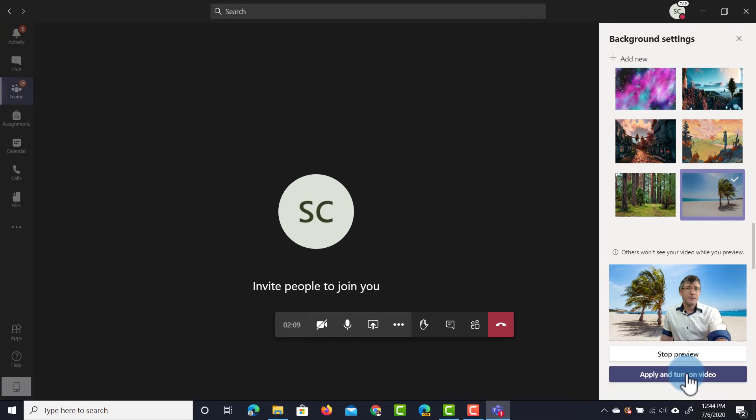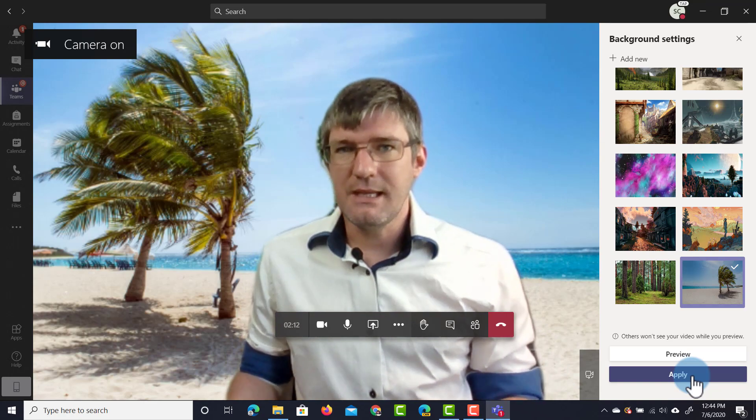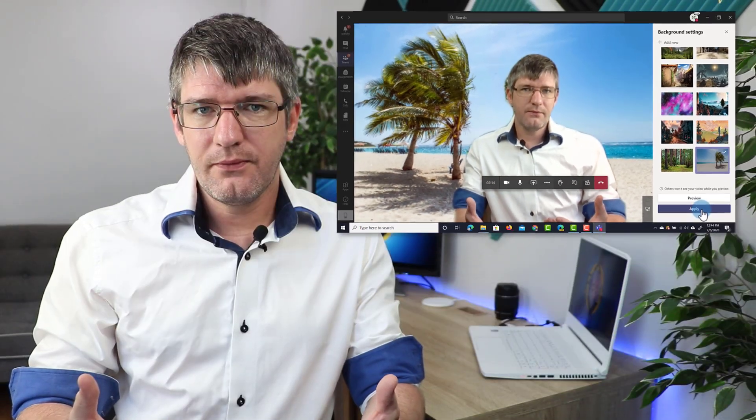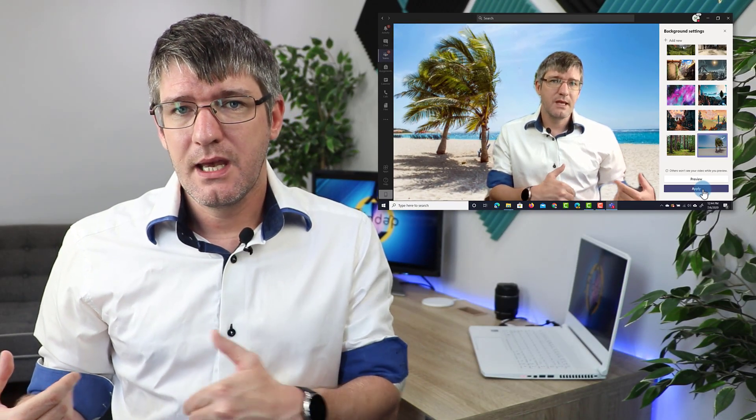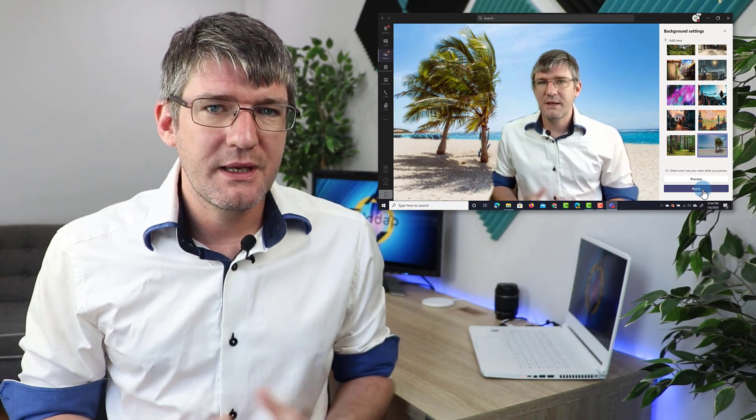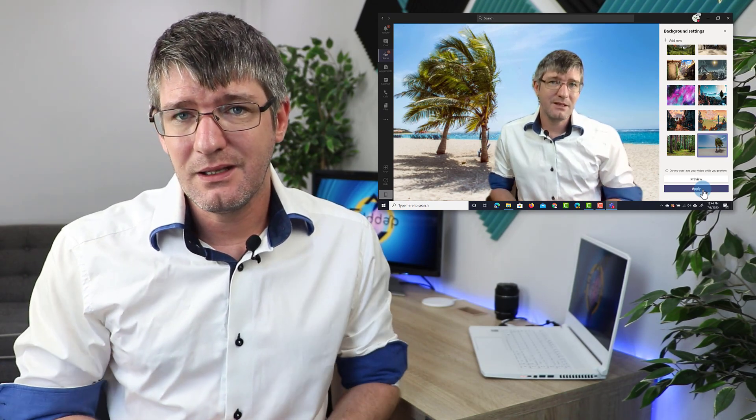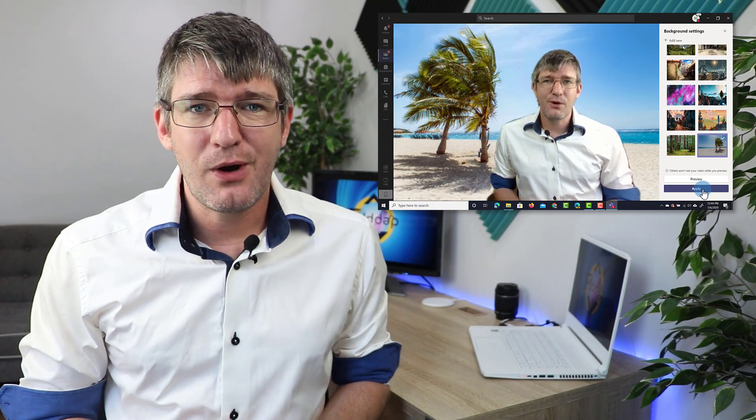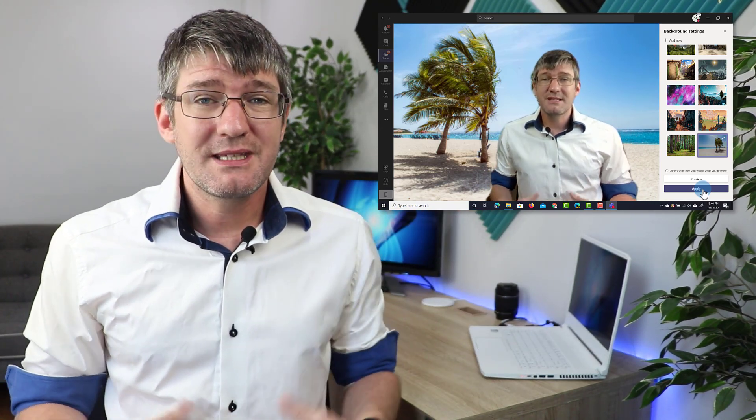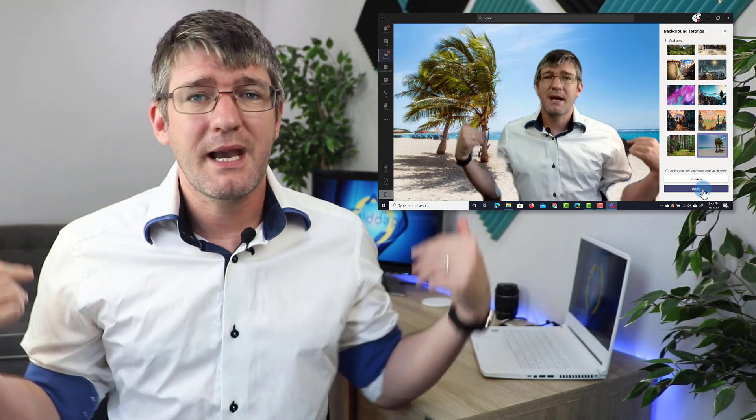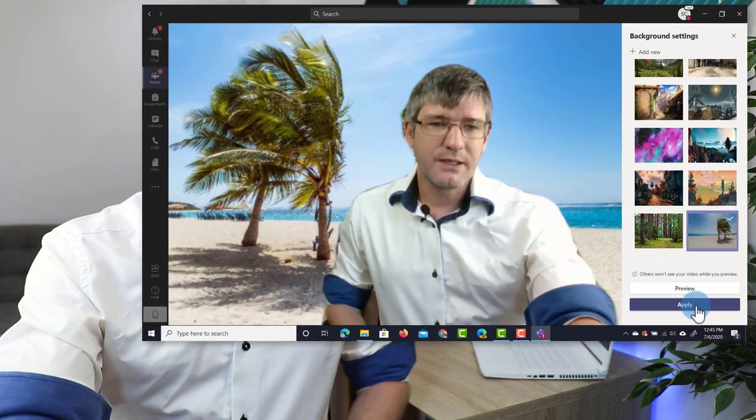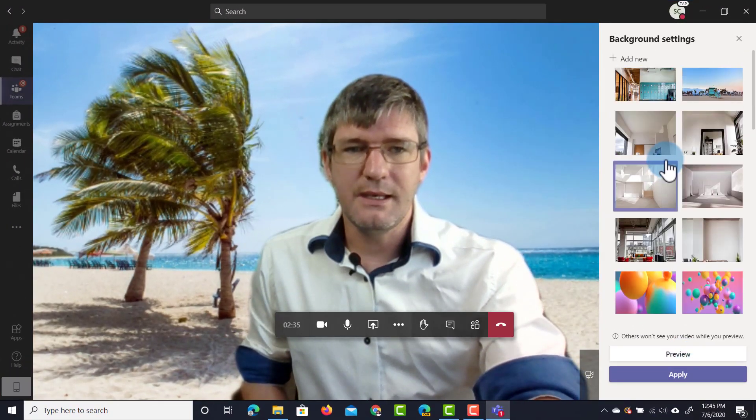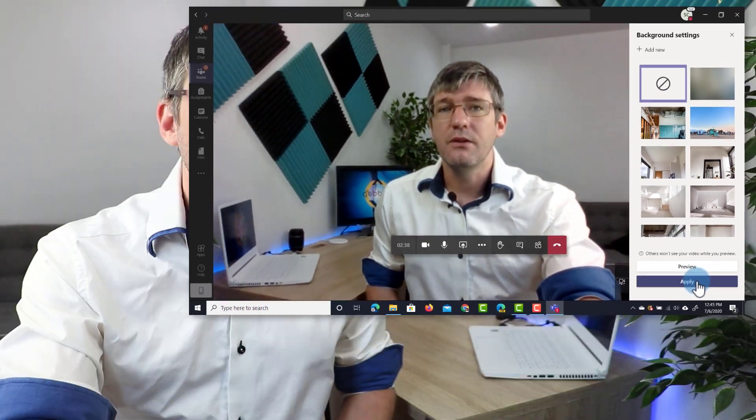As soon as I click on apply and turn on video every attendee in the meeting will see myself and that virtual background. The virtual backgrounds will work much better if you're in front of a plain colored wall. I'm in my studio here so I have a lot of colors behind me which makes it much harder to recognize the background clearly. You can also obviously apply the no background option right here and then simply click on apply.